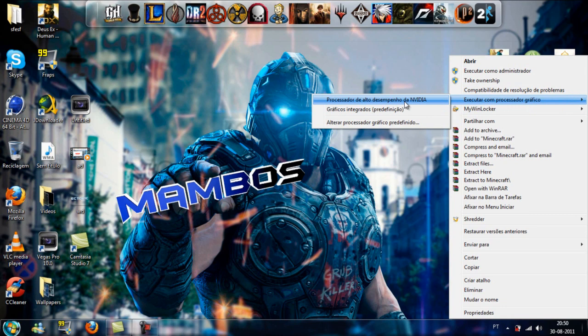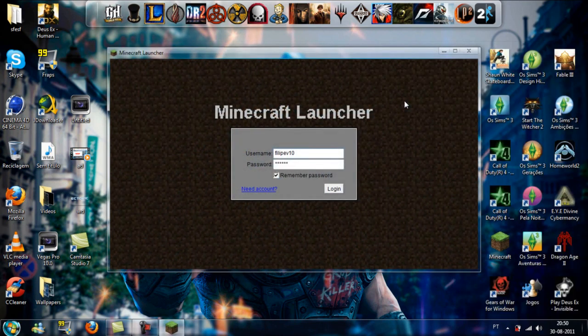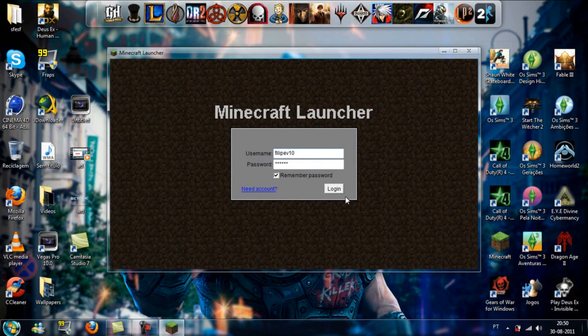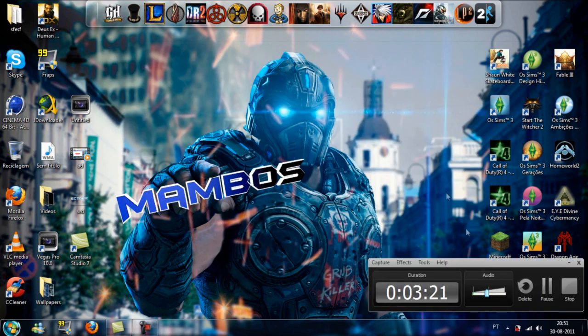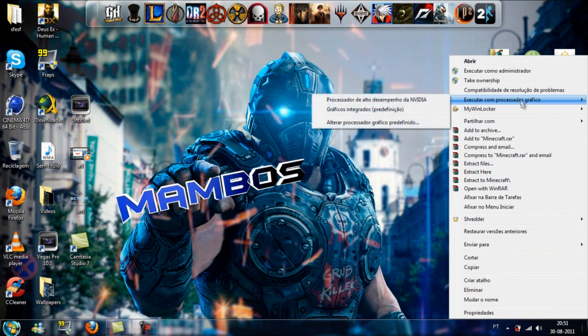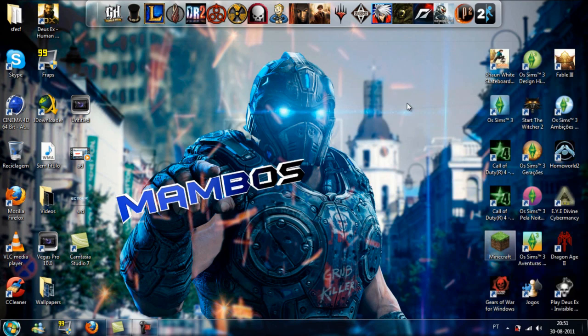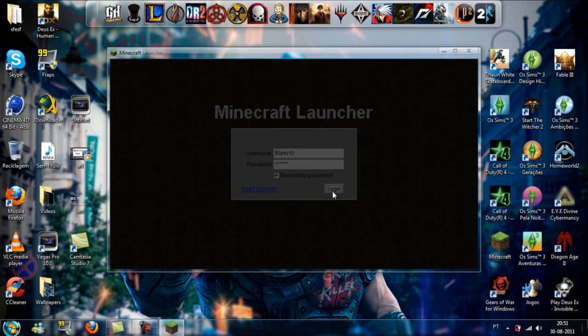When you select it like this, it will launch. Minecraft was interrupted there. So open the game by right-clicking, execute with graphics processor. Your best graphics card must be selected there. Then login.